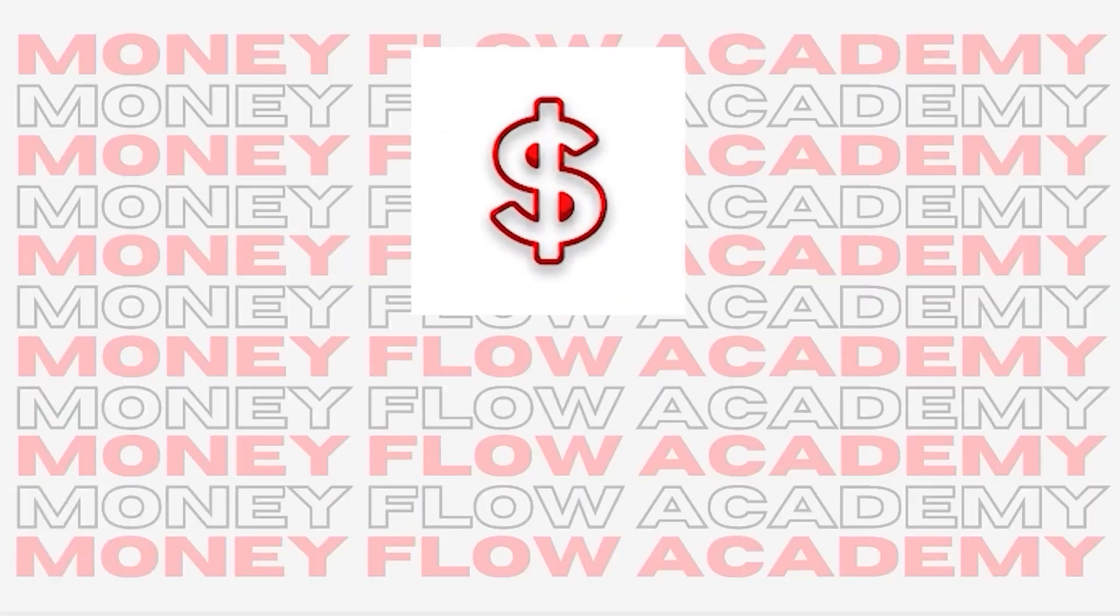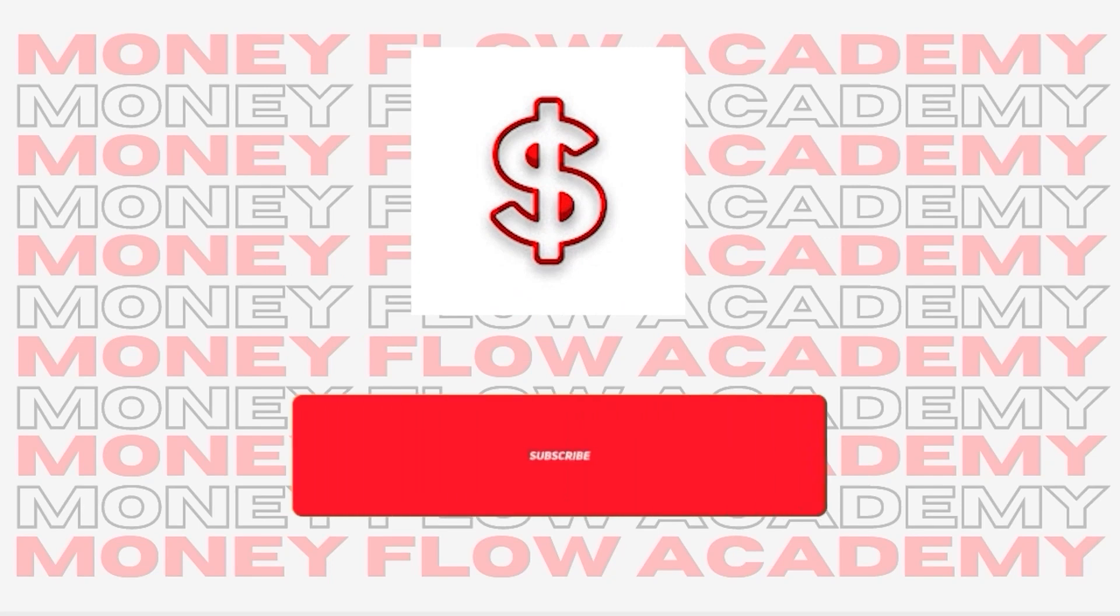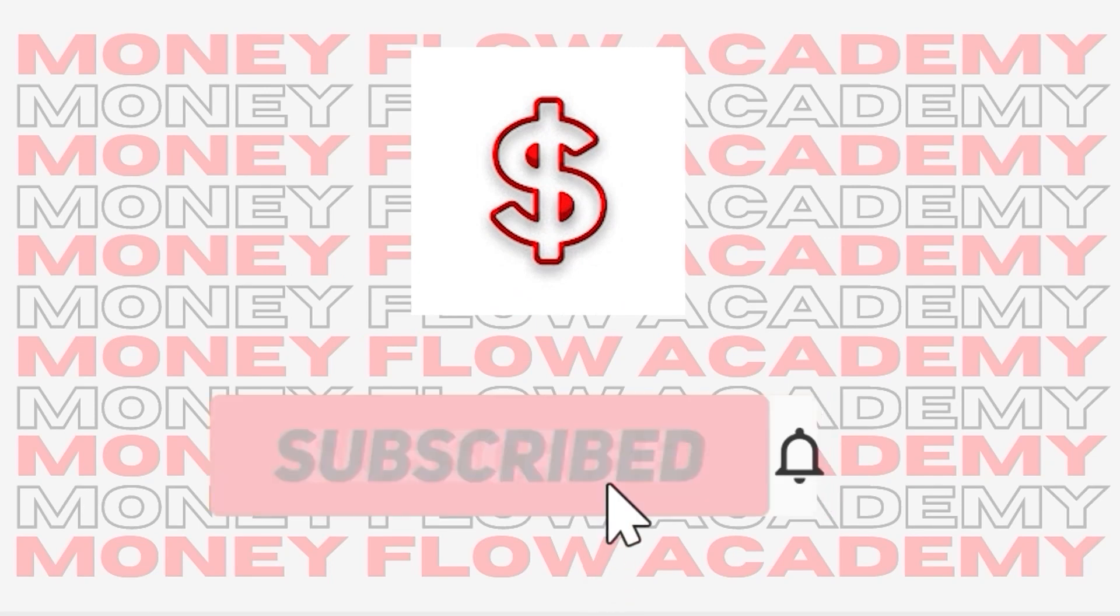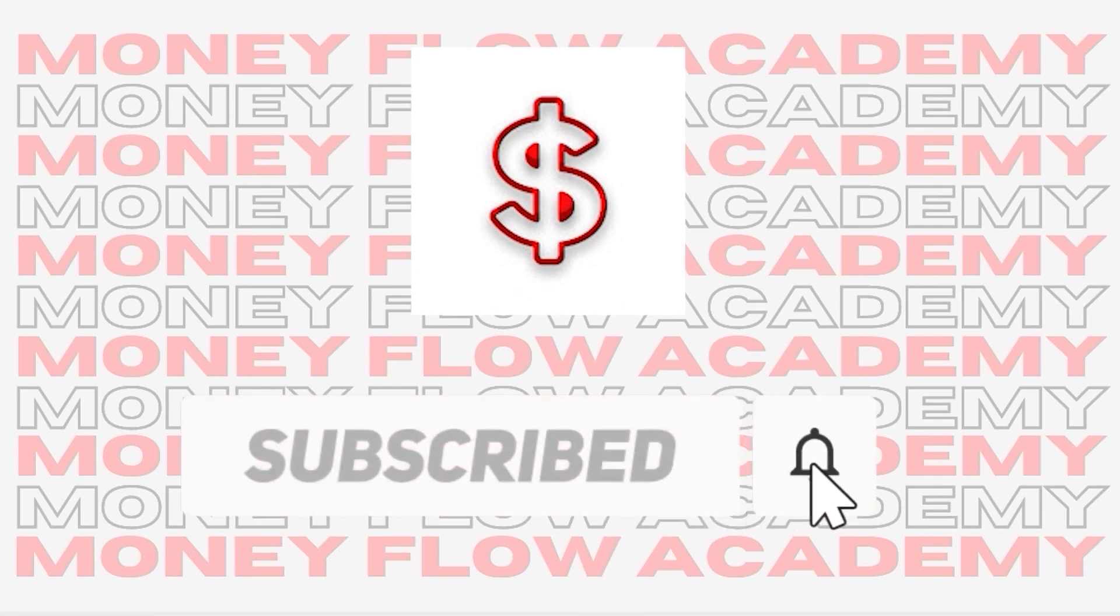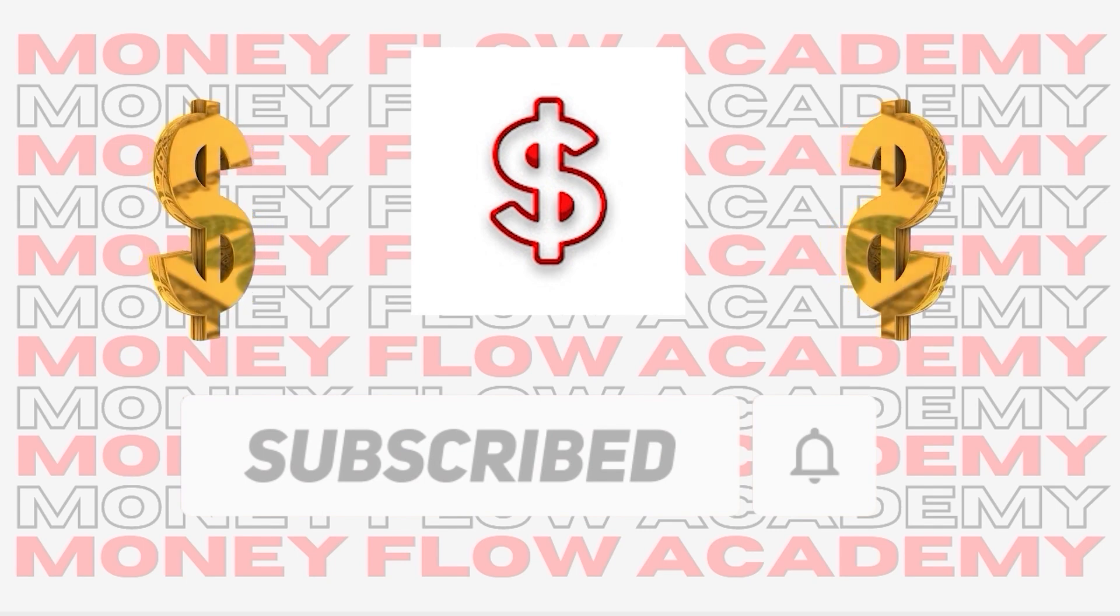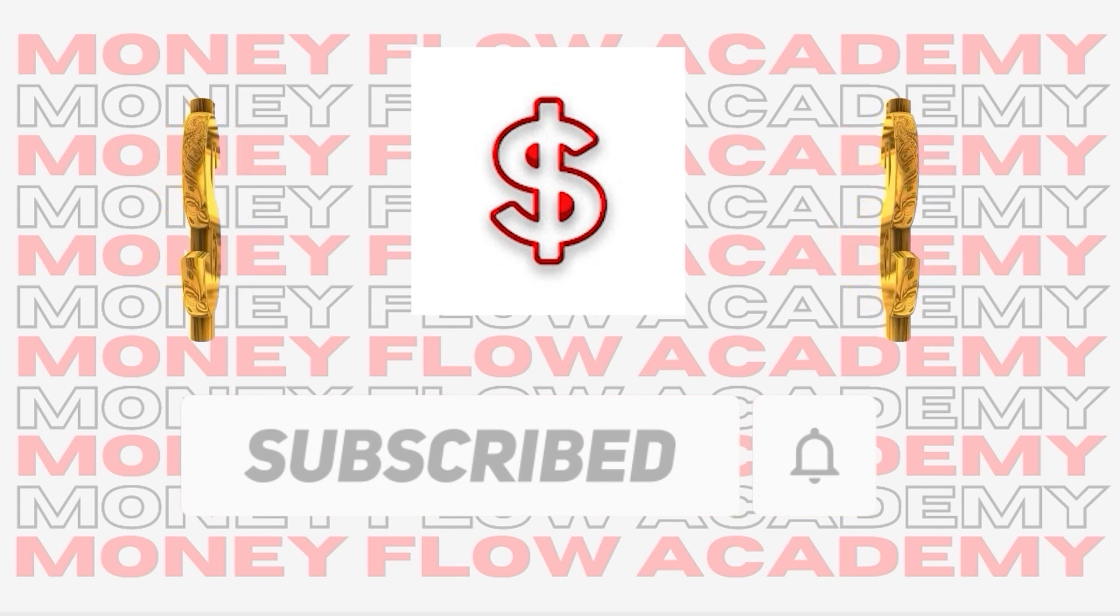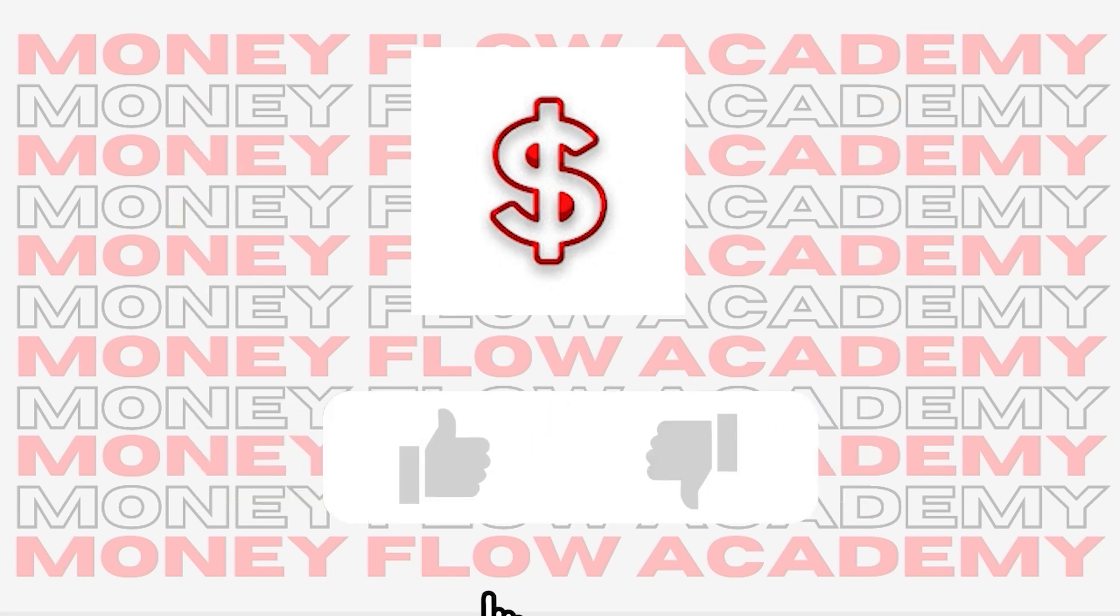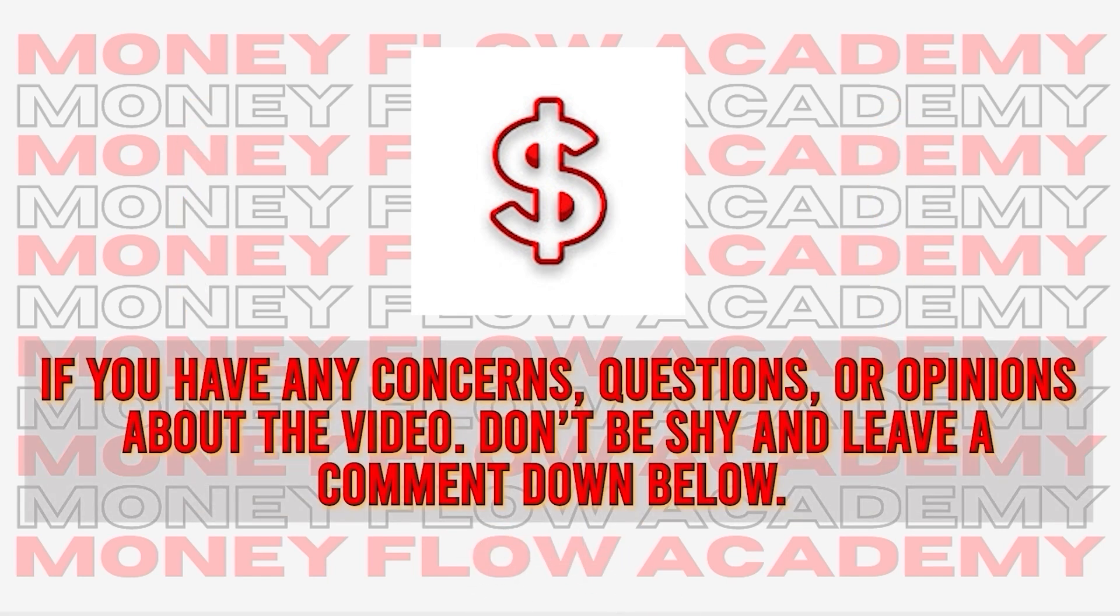But before we begin, please subscribe to this channel and don't forget to turn on the notification bell so that you will be notified whenever we upload a new video on how to make money online. Also, please give this video a big thumbs up. And if you have any concerns, questions, or opinions about the video, please don't be shy and leave a comment down below.